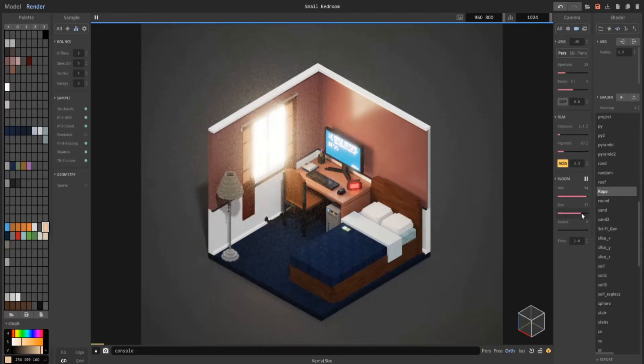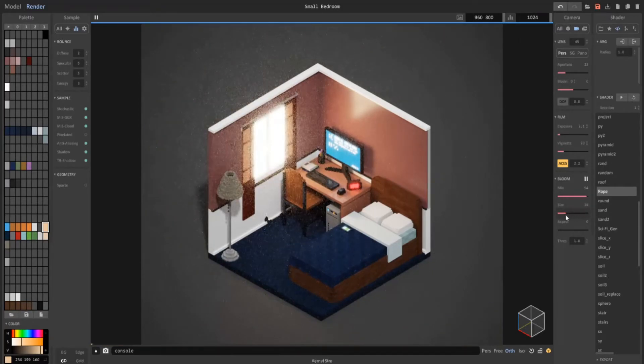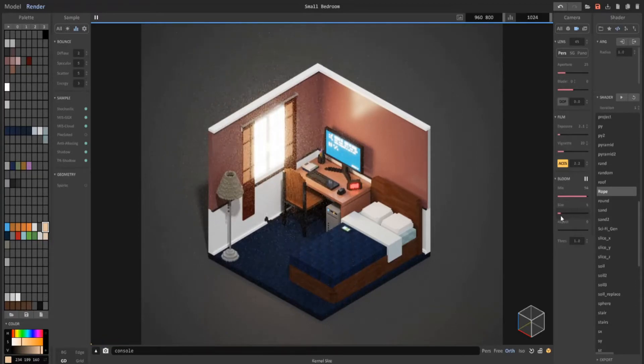If you mess with the size, be careful because if you turn it all the way to the max, you can see it looks very unrealistic. So you just want to get the sweet spot.